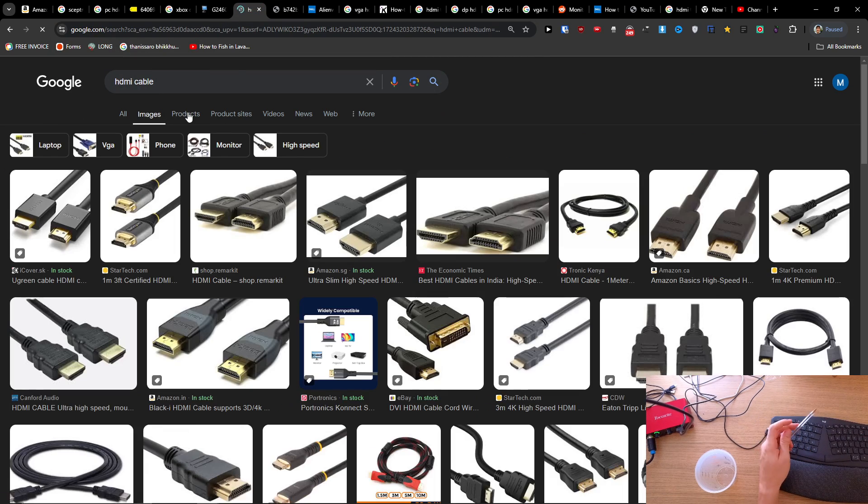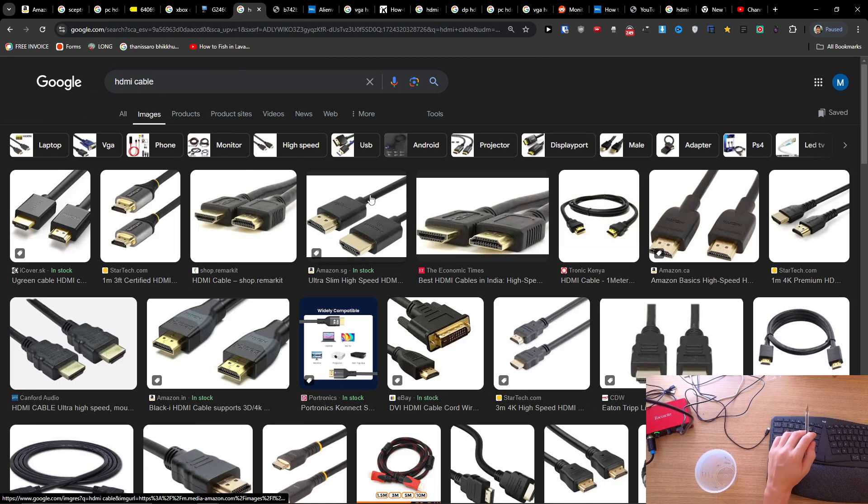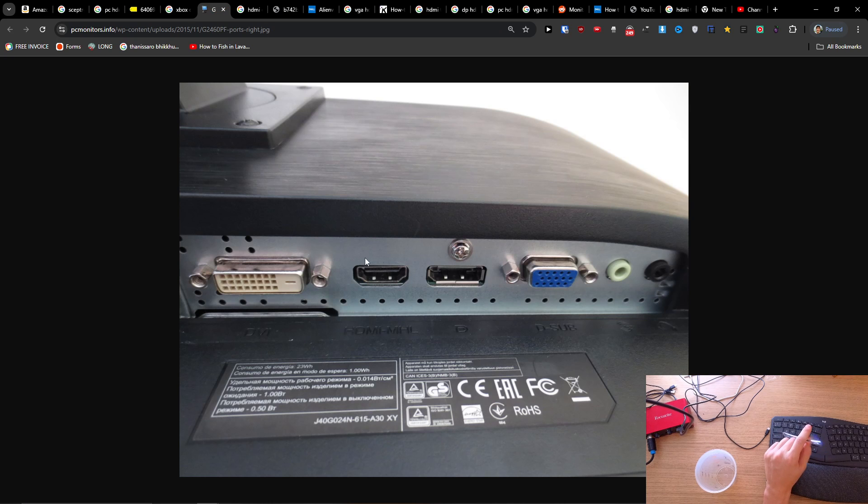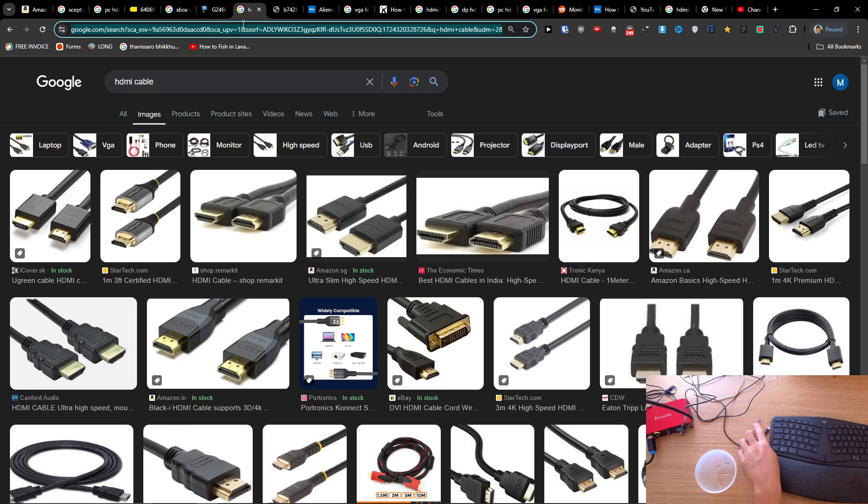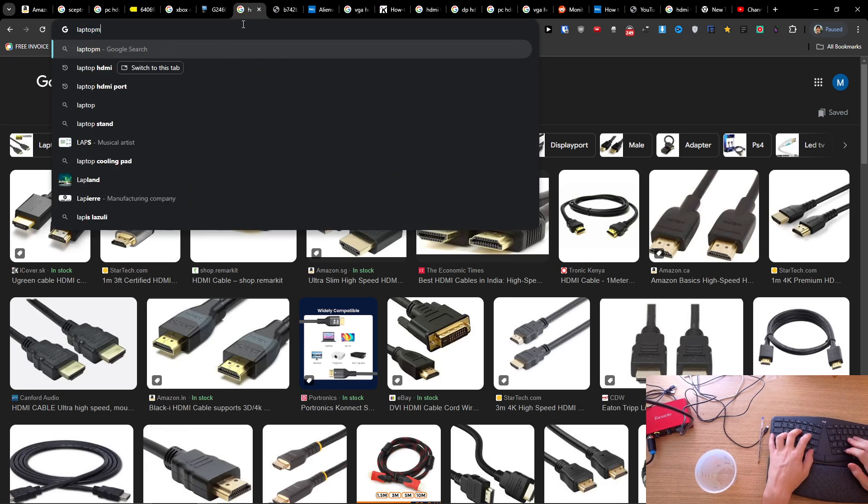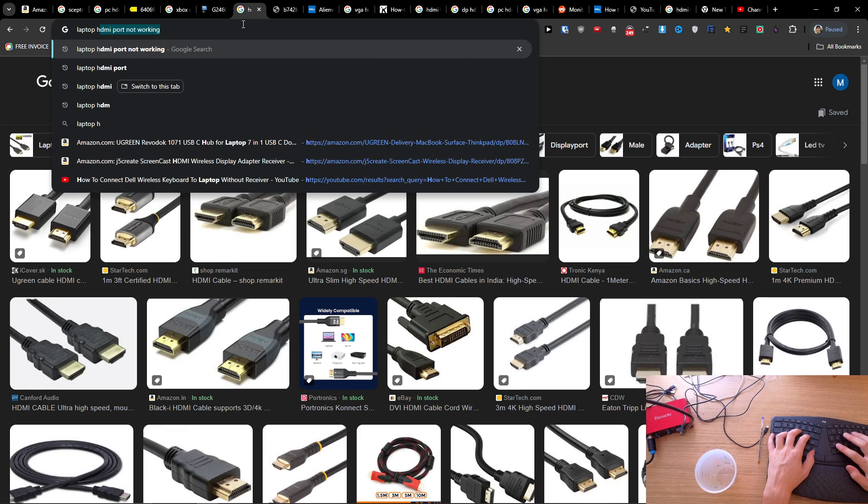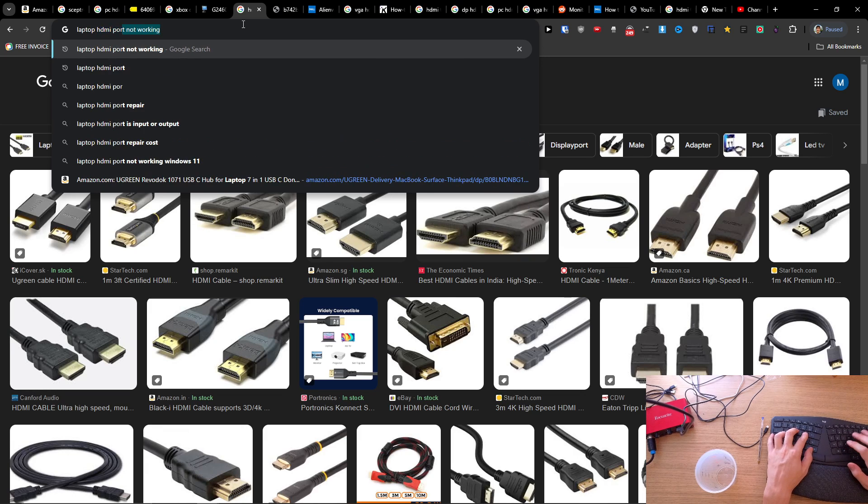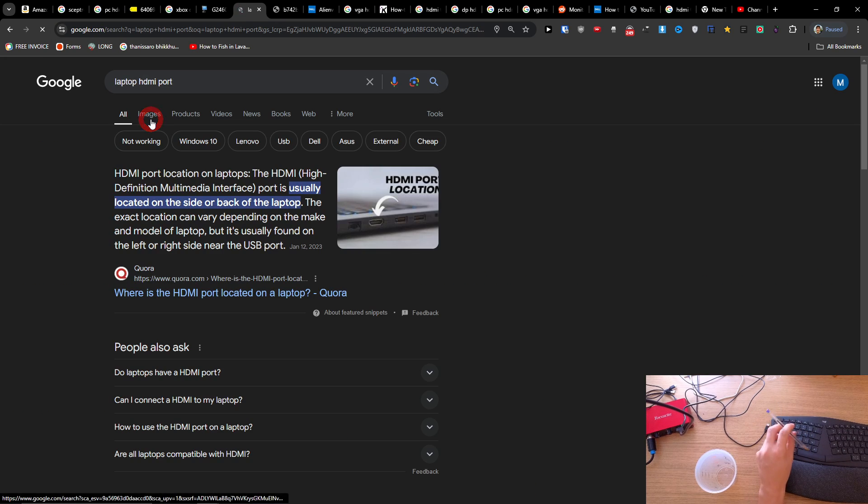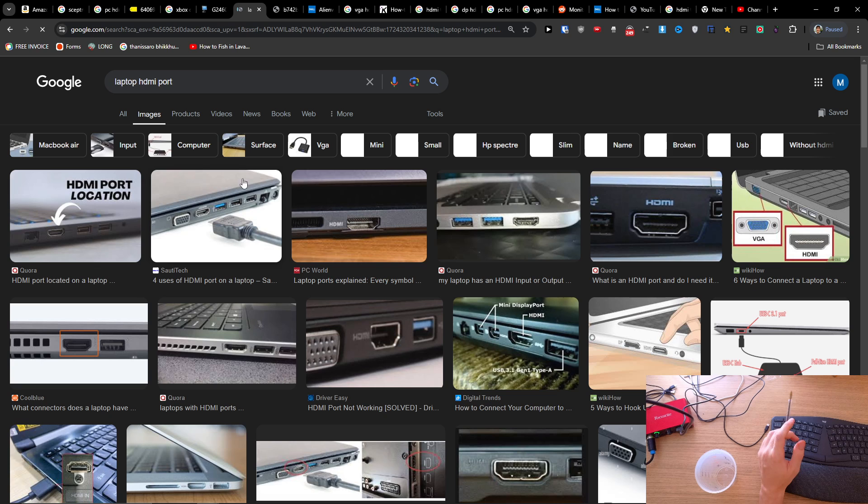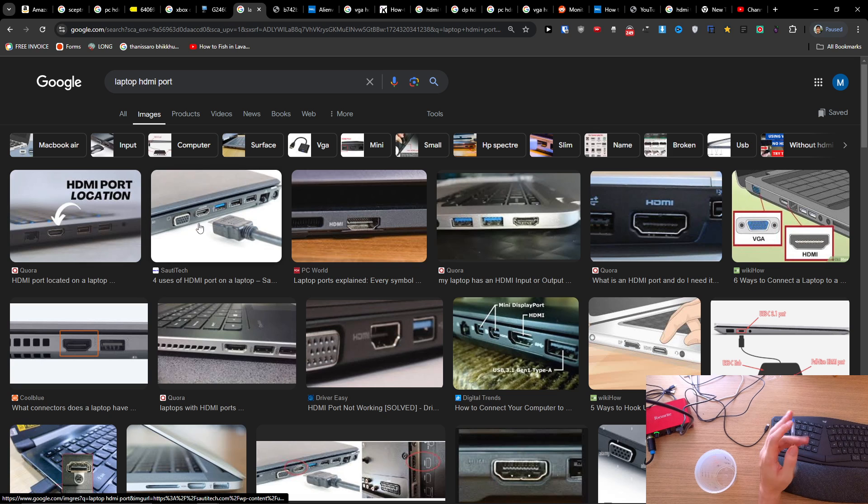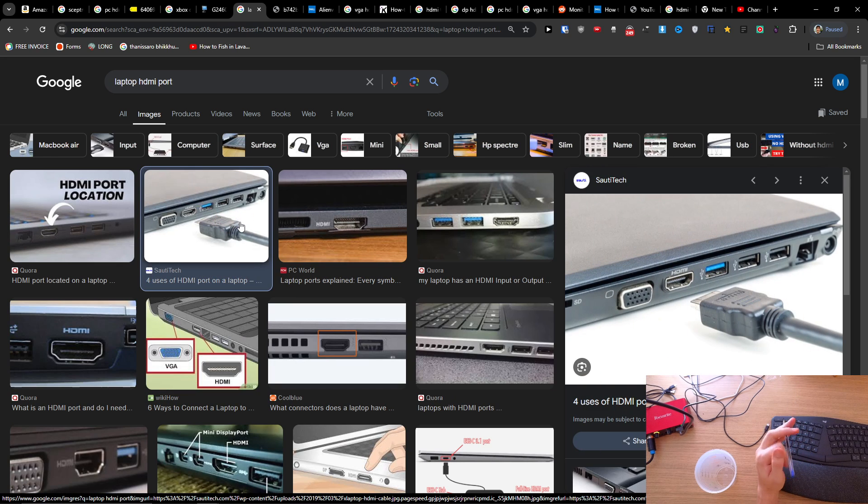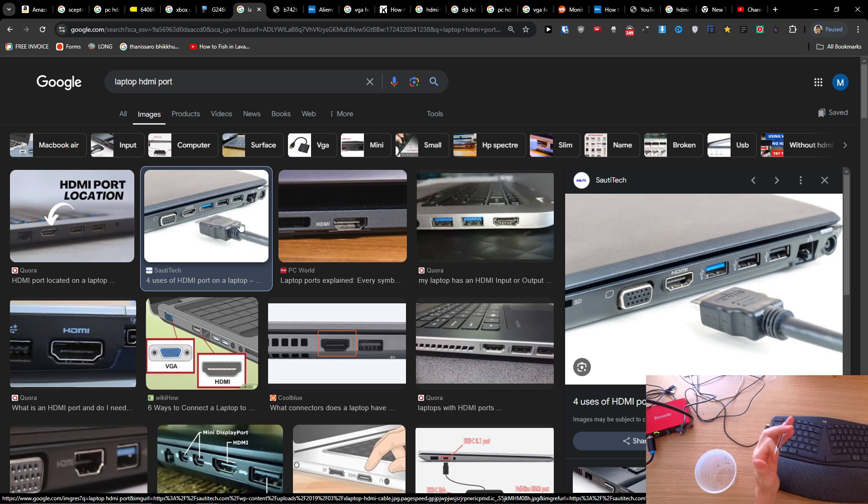Like this, you're going to connect the HDMI cable to the monitor, and then you're going to have the laptop HDMI port, and you're going to connect that to that port. So that's how it's done. I just wanted to make this quick video.